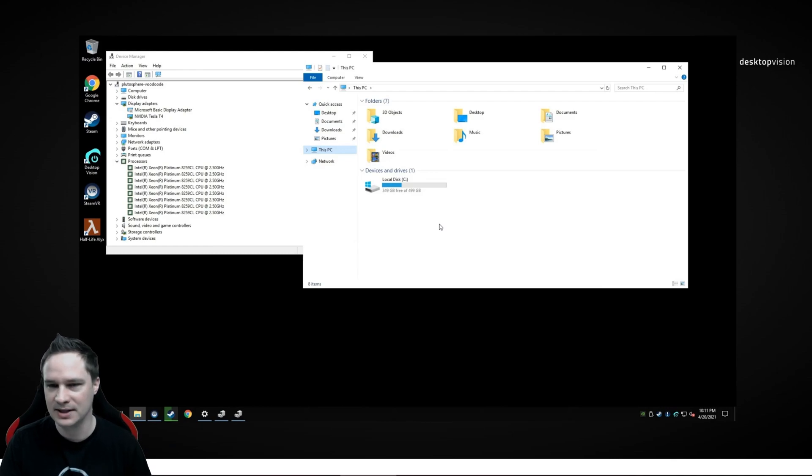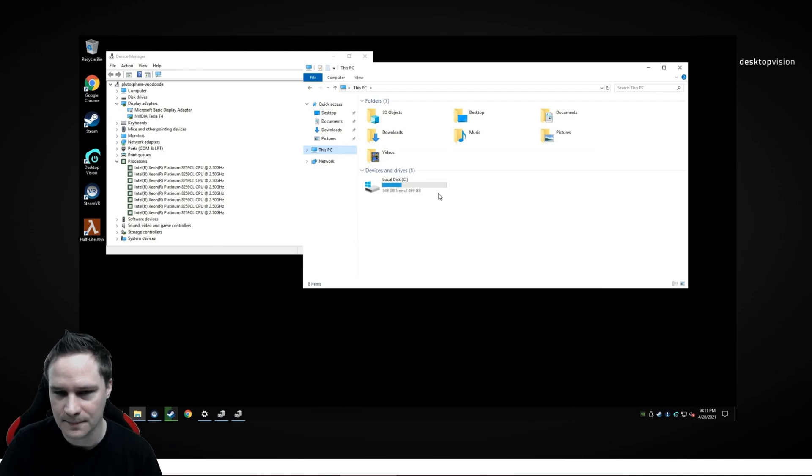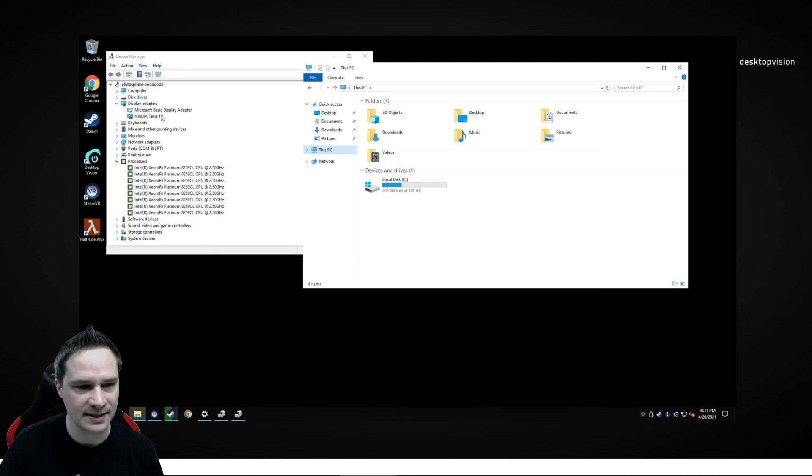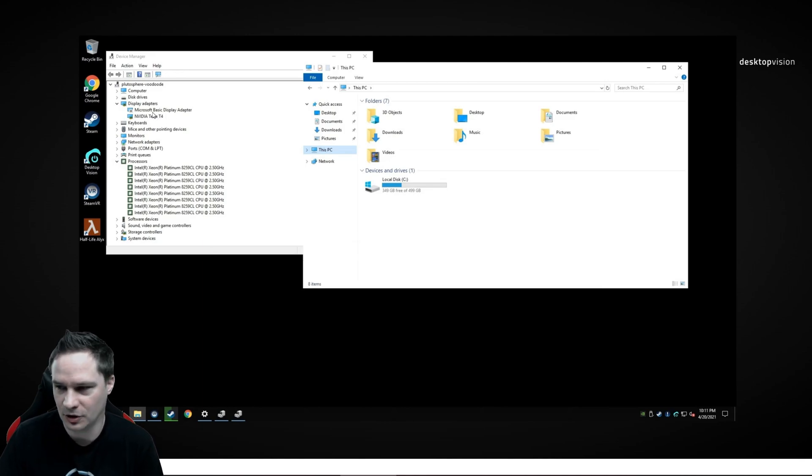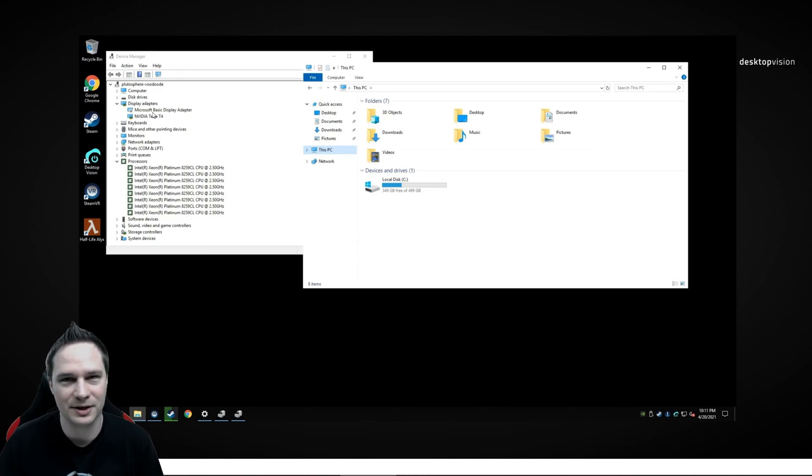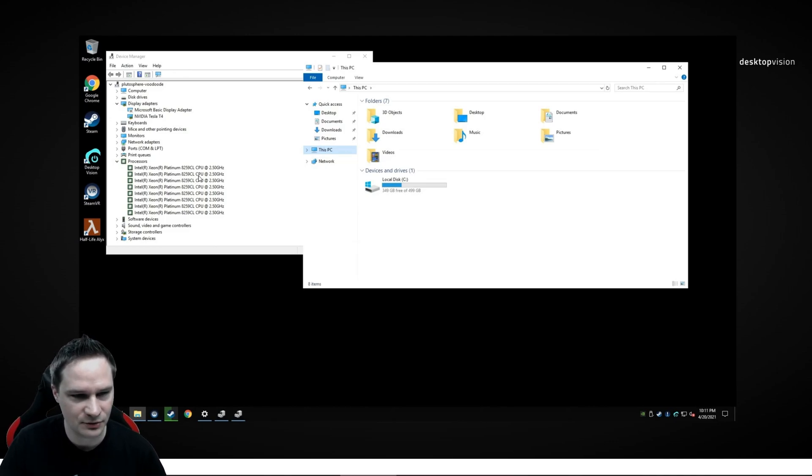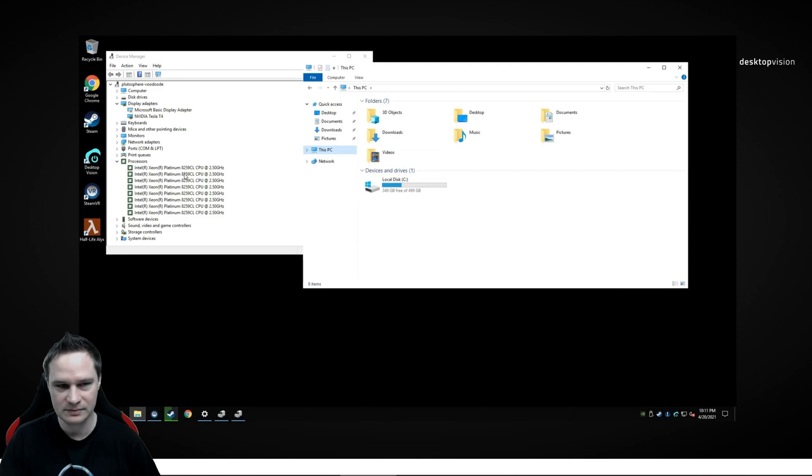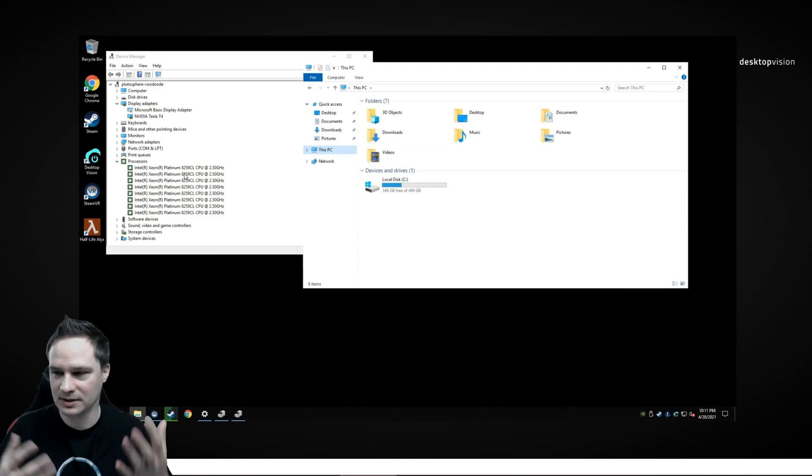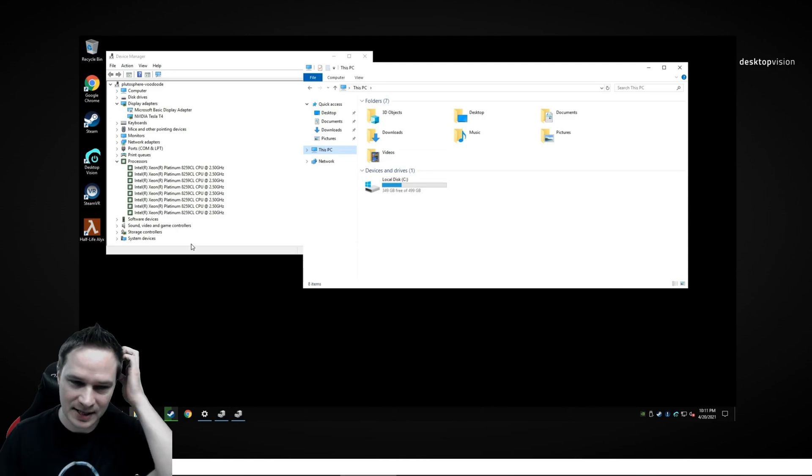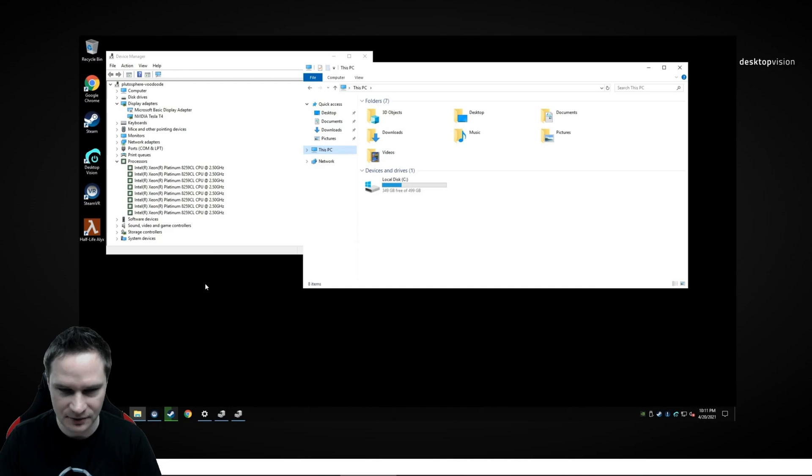This is the PC, the remote PC for me. It has 500 GB and it has a NVIDIA Tesla T4 GPU. I have no idea what that is. And an Intel Xeon Platinum 8259CL CPU. I have no idea about this. But it works. So you can download all the stuff.